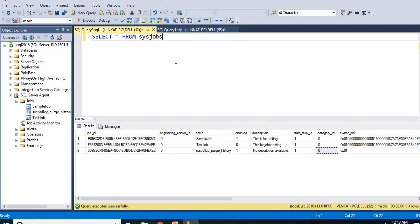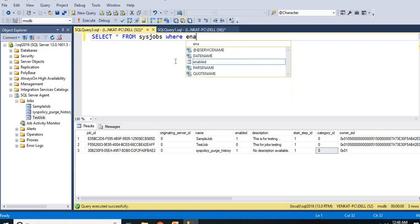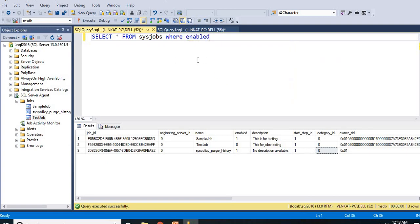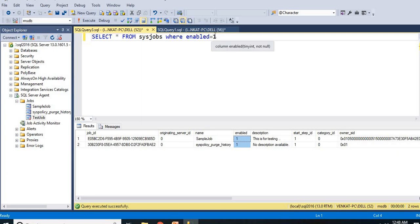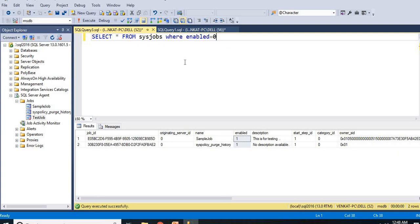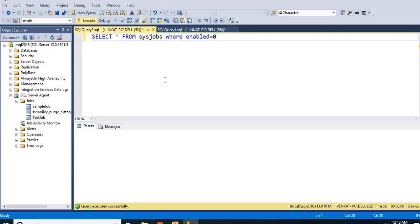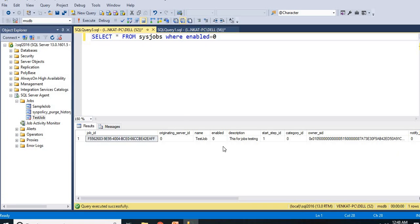If you want to identify only enabled jobs, then you can make it as where enabled equal to one. Let us run this, then you will get only enabled jobs. Here I have only two. In real time you need to write where queries as well to check what are all the enabled, what are all the disabled. If you make it as zero, it is disabled. Let me execute it, it is disabled.